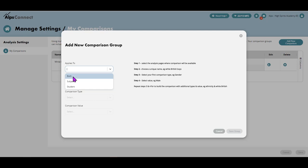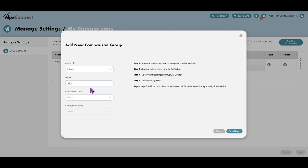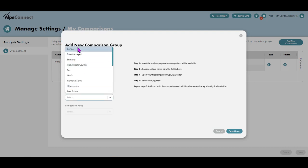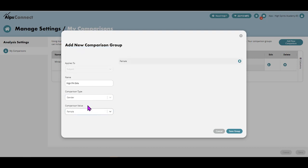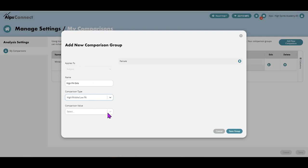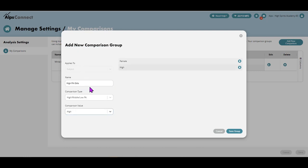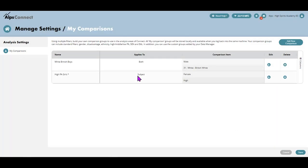the student analysis overview, or both. That's up to you as to where you want this custom comparison to show up. I'm going to choose subject for this one and I'm going to call it high priority girls. So I want a gender with value female, and then I just pop back in there and I choose high, middle, and low, and high.